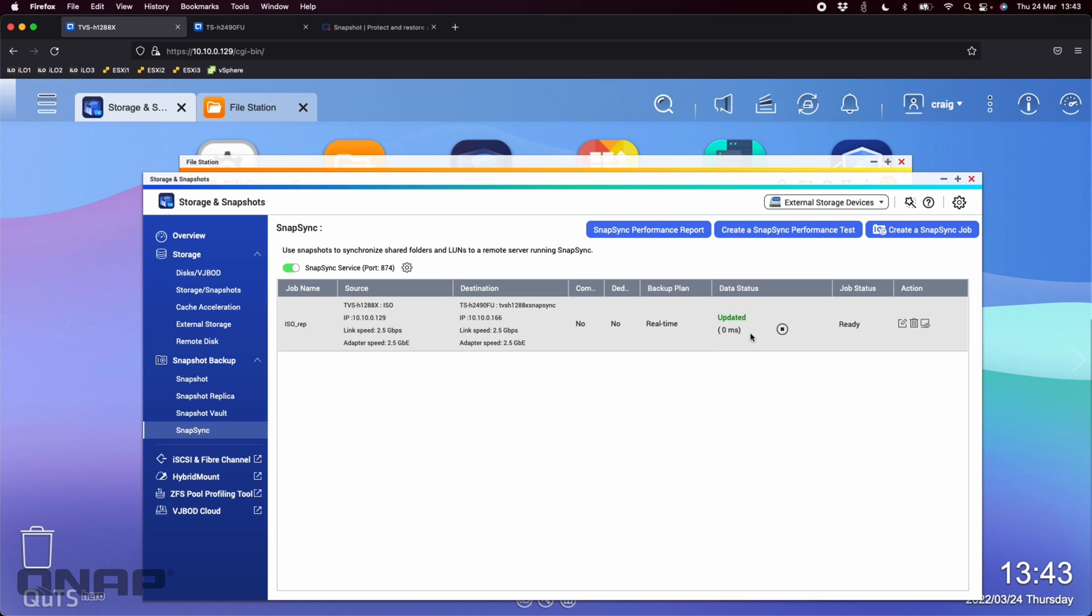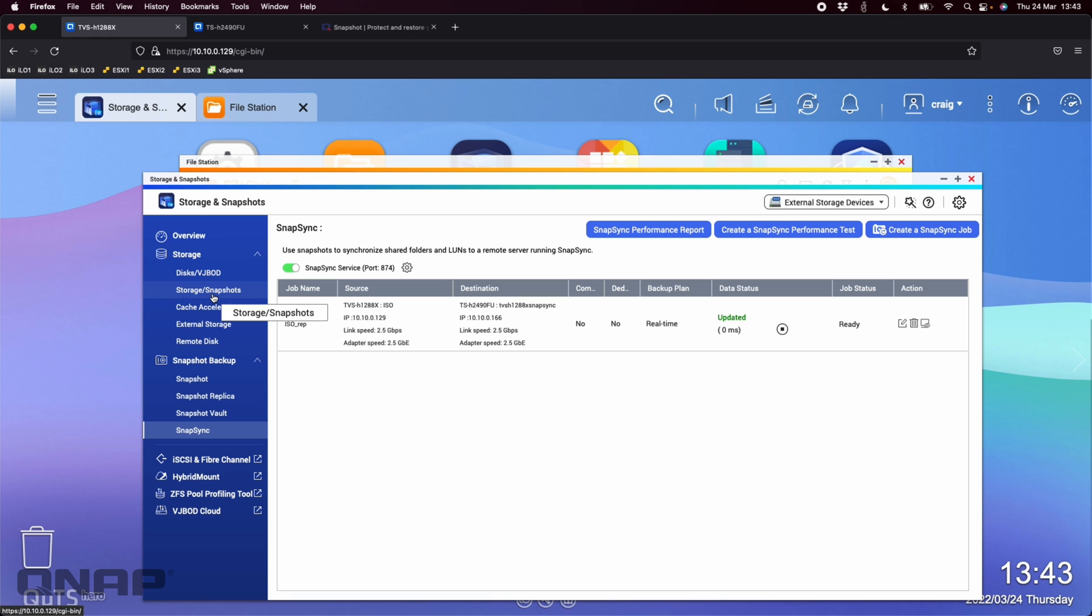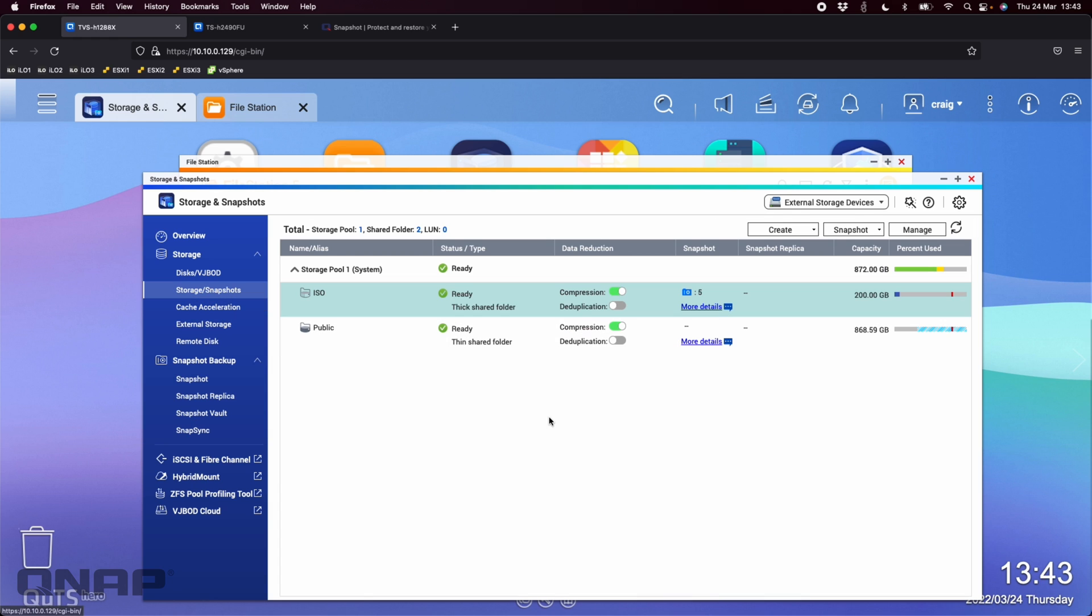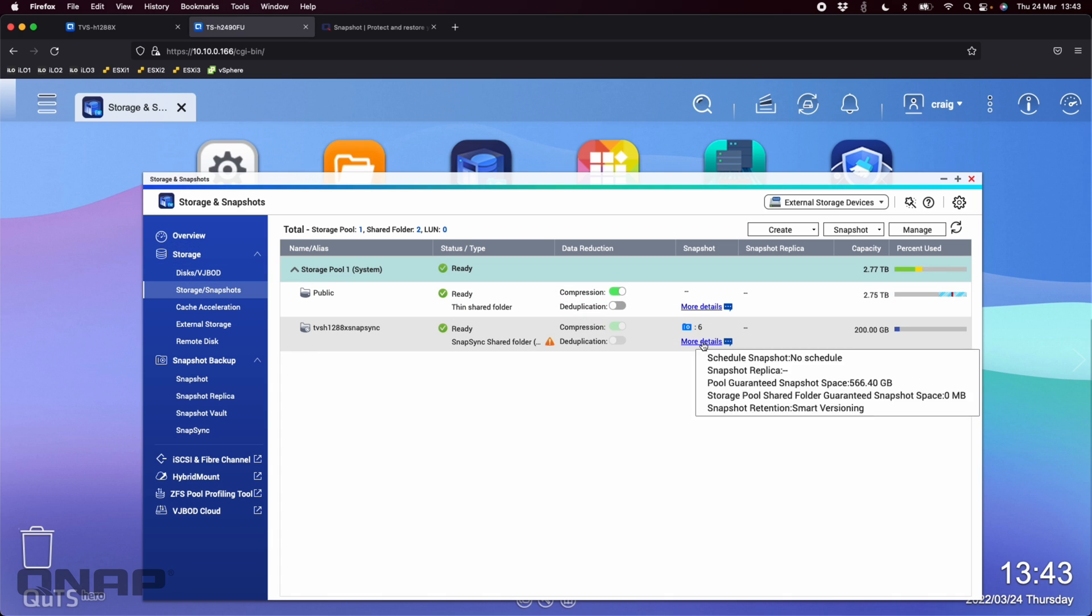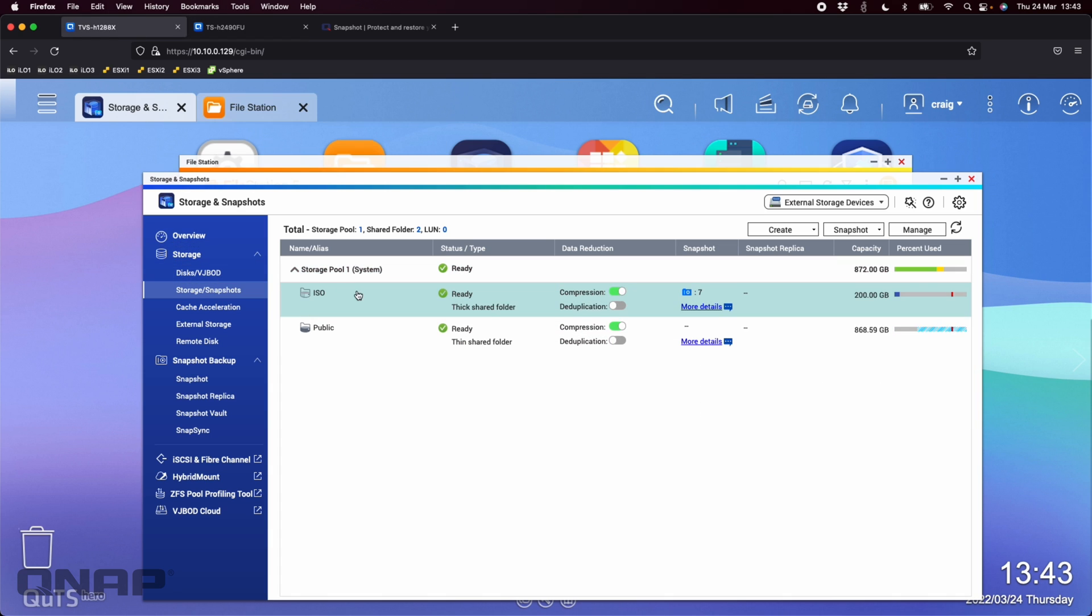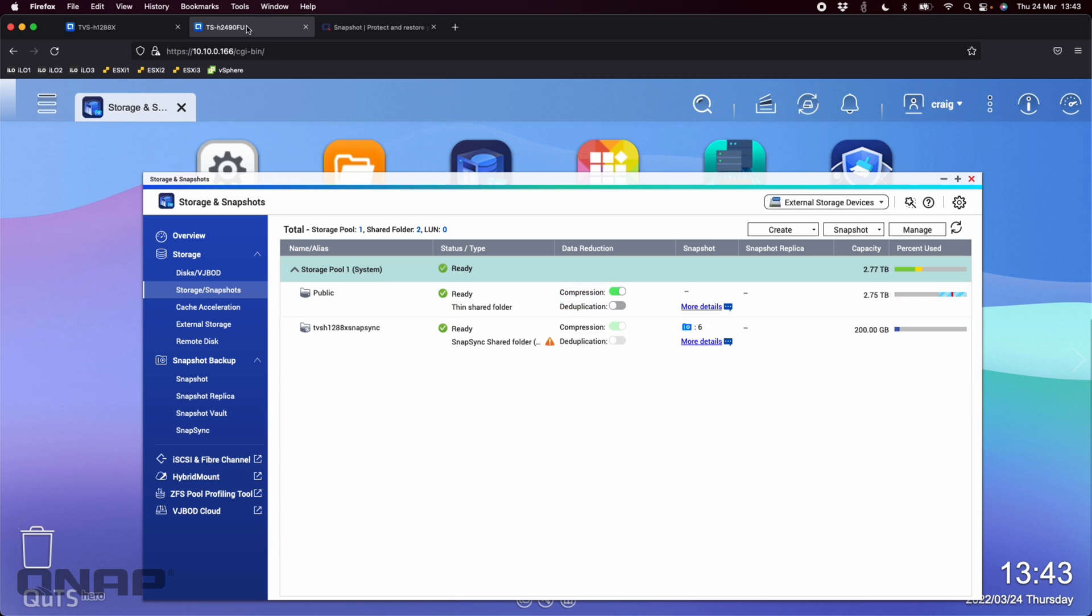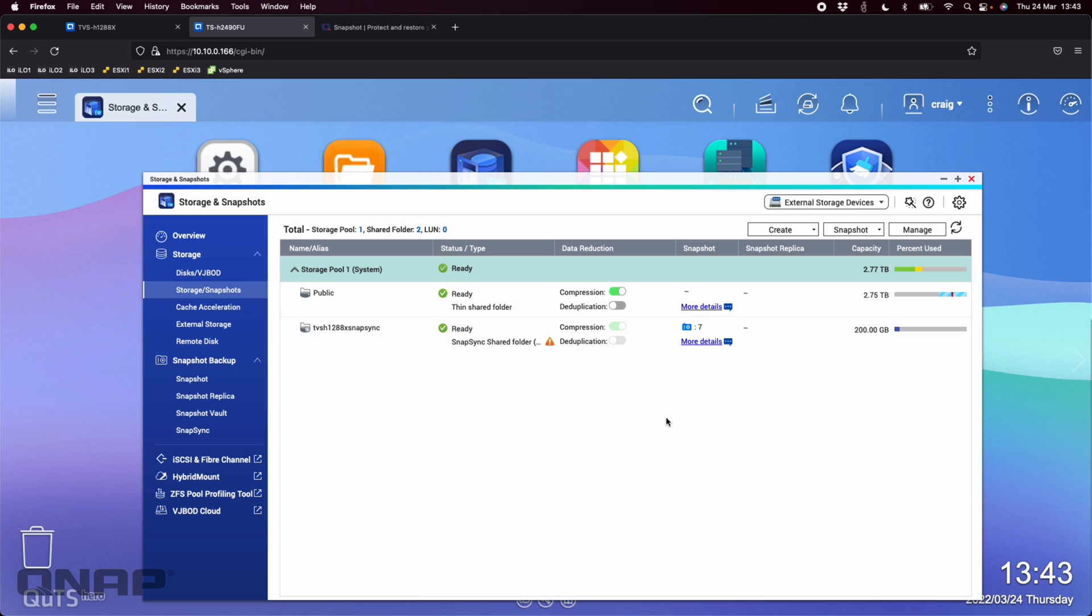So if we come back here, everything says updated. The snap sync is complete. Everything is between the two NAS. So if I go to the snapshot section on both, I'll show you how it looks. So here we've got six snapshots over here. Oh, now we've jumped to seven. It must have just taken another snapshot. So if I look back here on the TVSH-2490, if I refresh this, that number six will change to seven. So there we go. It's already at seven.